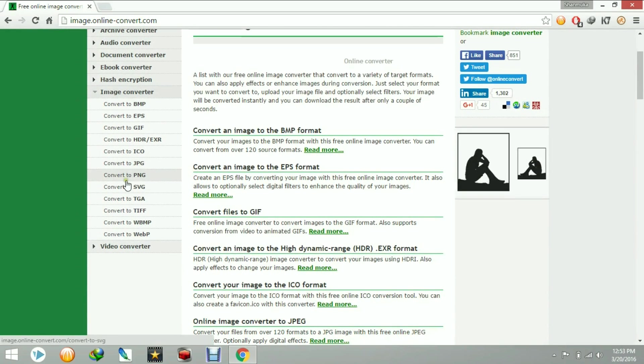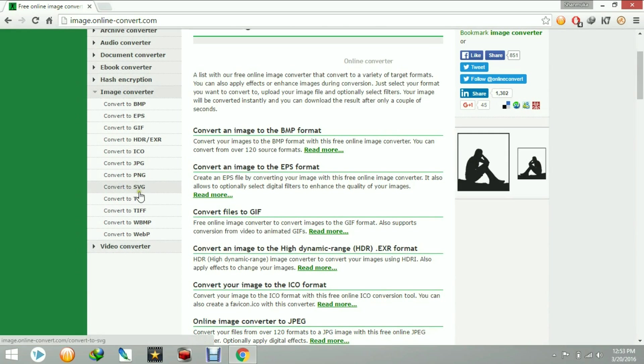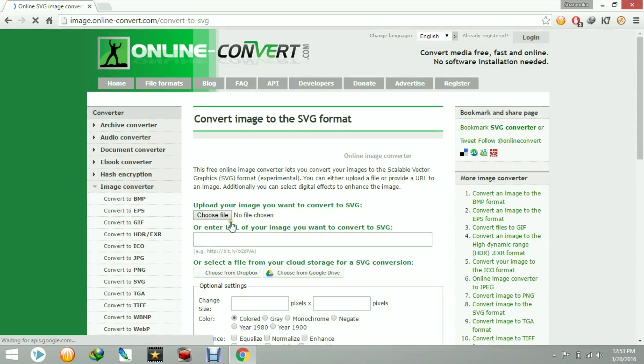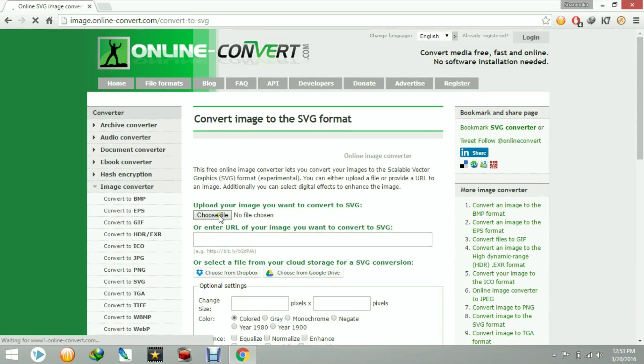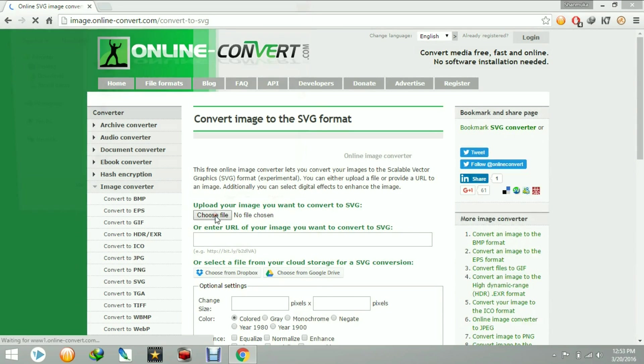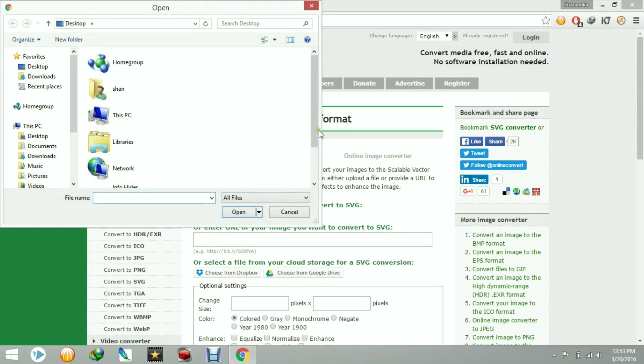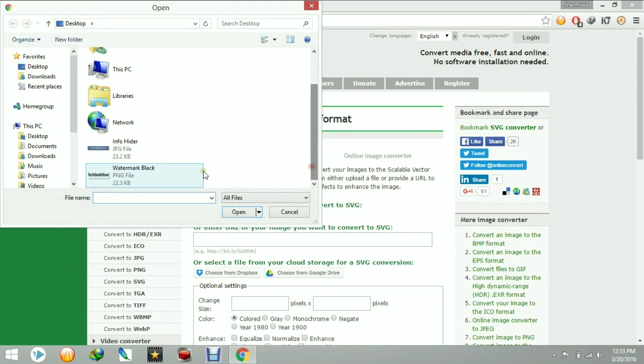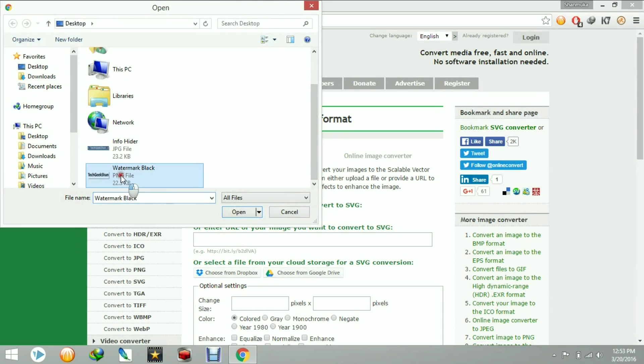I am selecting convert to SVG. Now choose the file that you want to convert from your computer. I am selecting the PNG file format, and I also have JPG file format, but I am just using the PNG file.